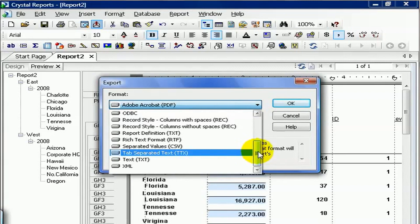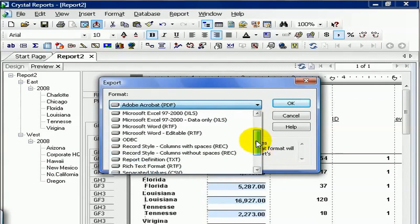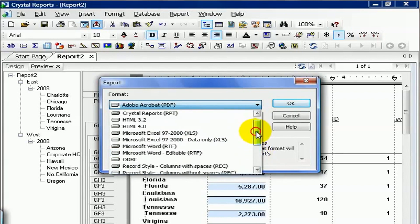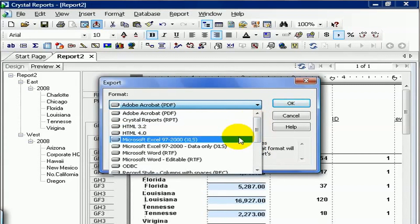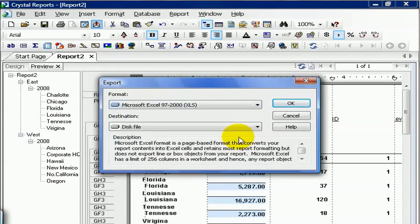One of the most common formats is Microsoft and PDF. But let's focus on Microsoft Excel. The first option, the one that's Microsoft Excel 97 through 2000, is Crystal's attempt to export the report exactly as you see it on the screen, but in Excel. What that means is you're going to have lots of merged cells and extra columns, and things might be a little bit out of whack.